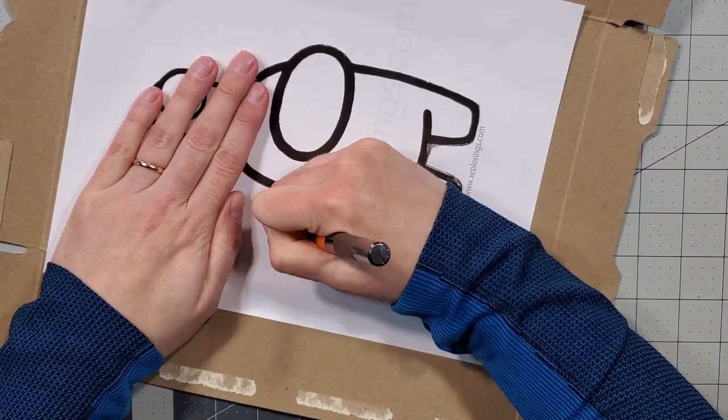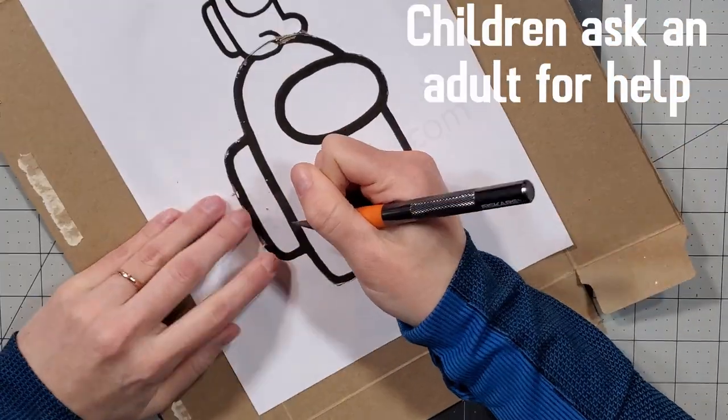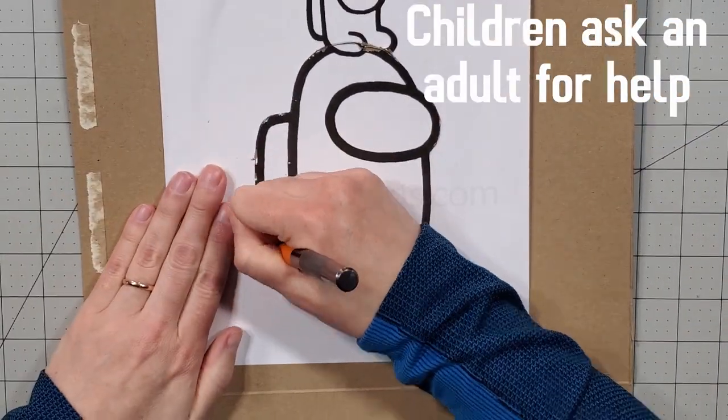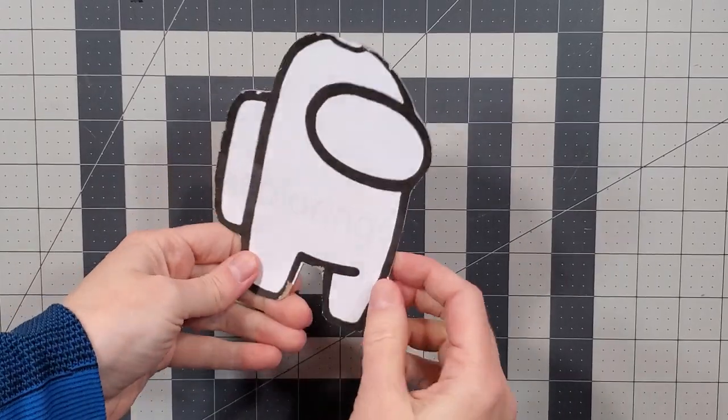I cut around the image very carefully with a craft knife. Ta-da! A template!